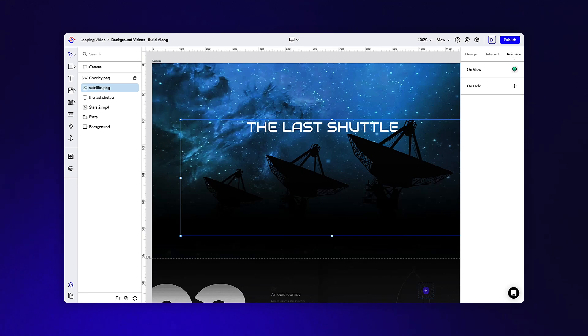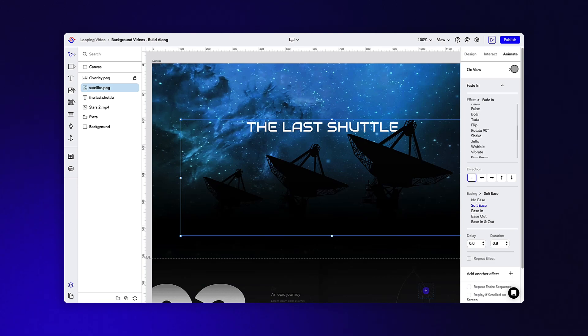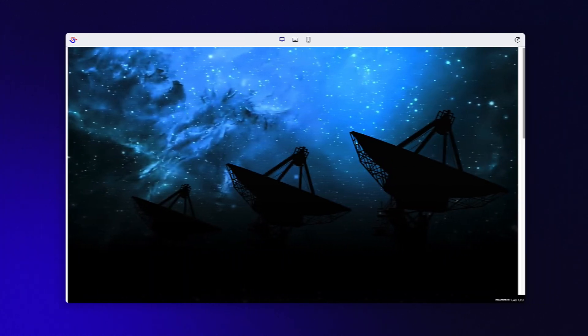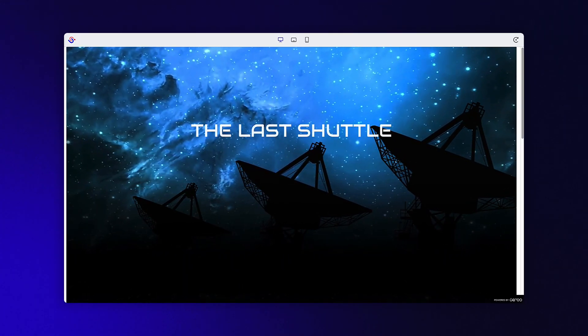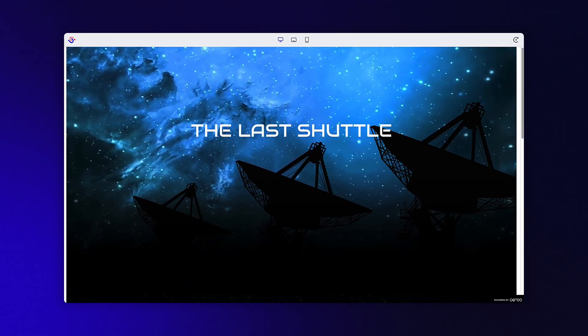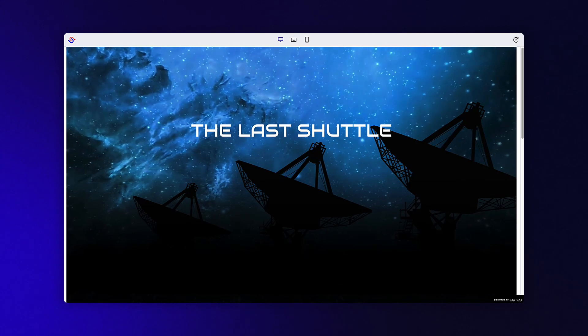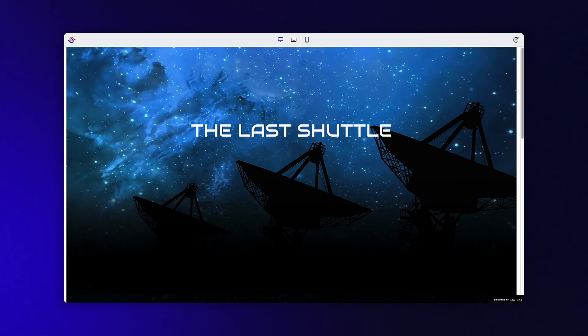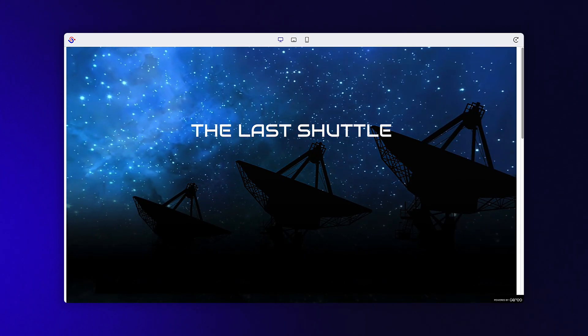animation like a Ken Burns effect to this image to have some contrasting movement. Play around with the timing and direction until you get a look and feel you like. As you can see in the preview, using just those two simple tricks, our piece is already more interesting than if it was just a static image.